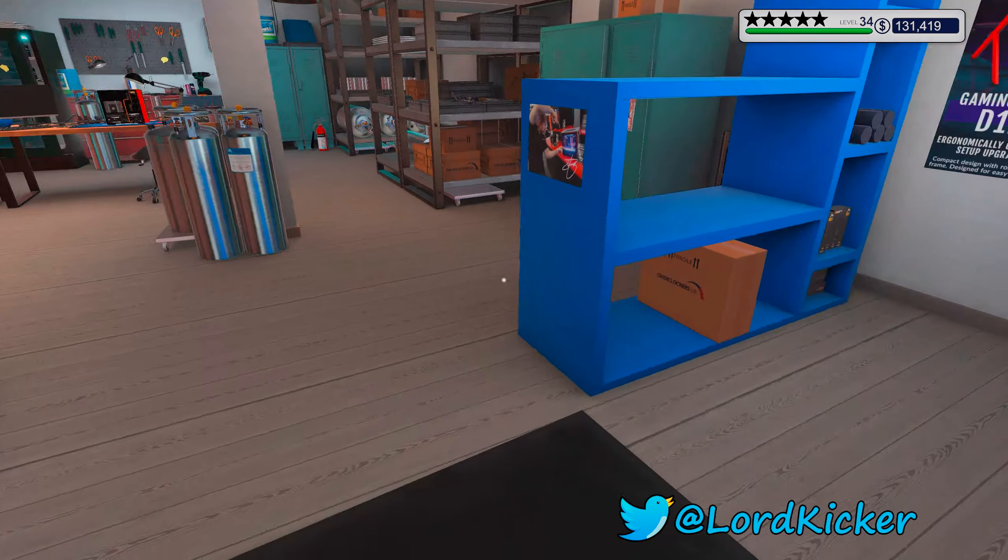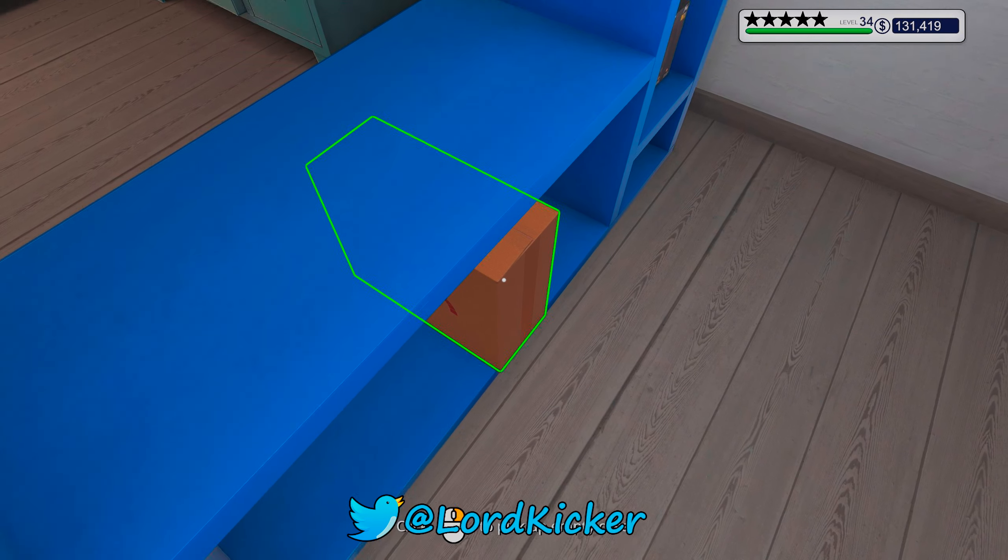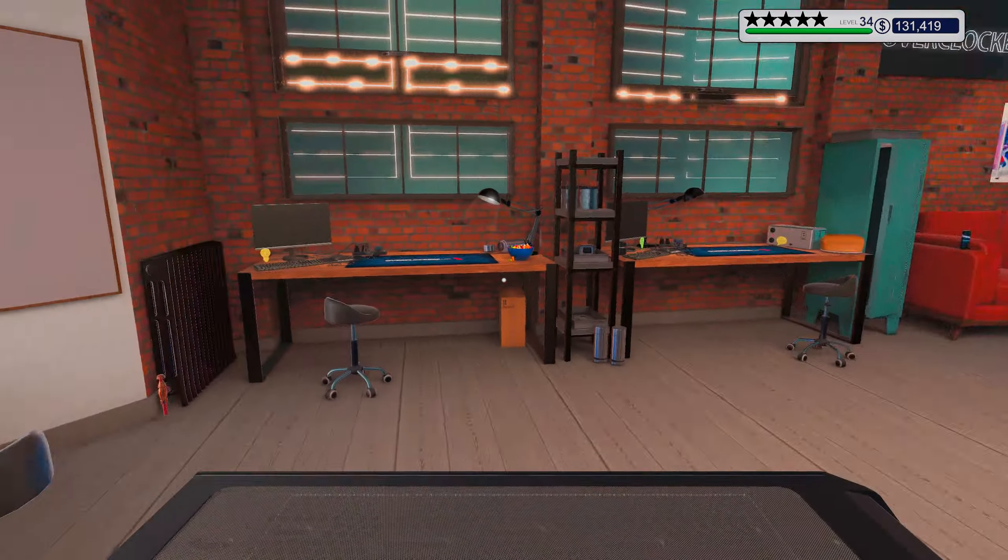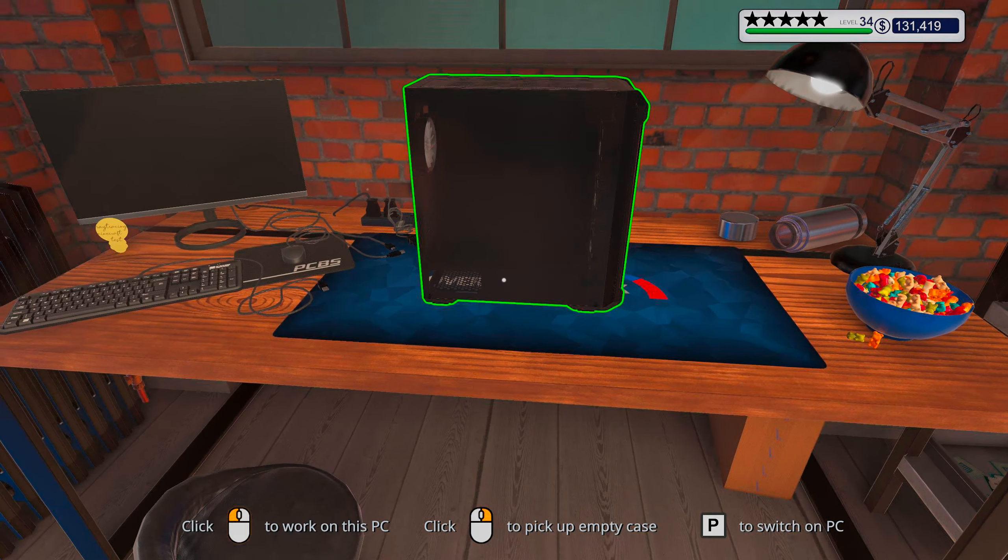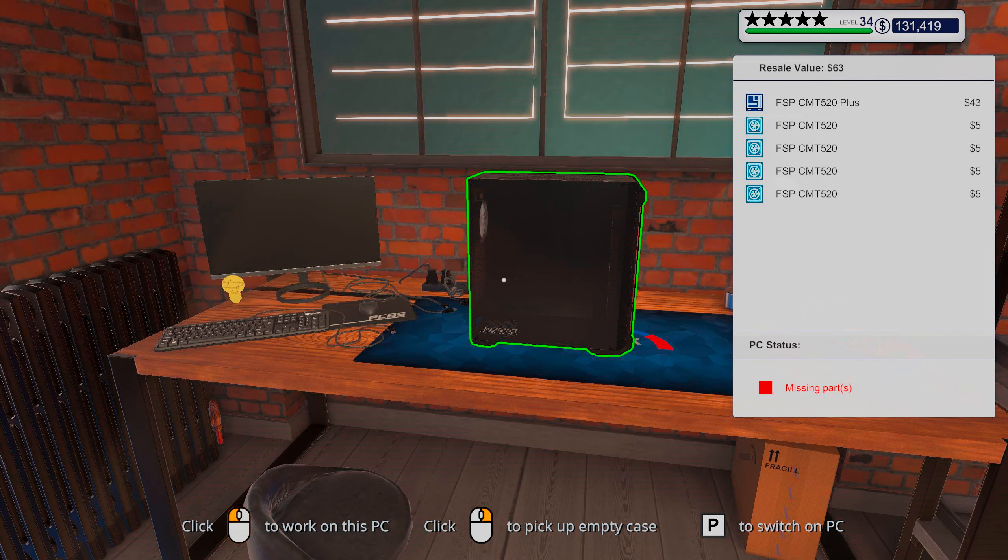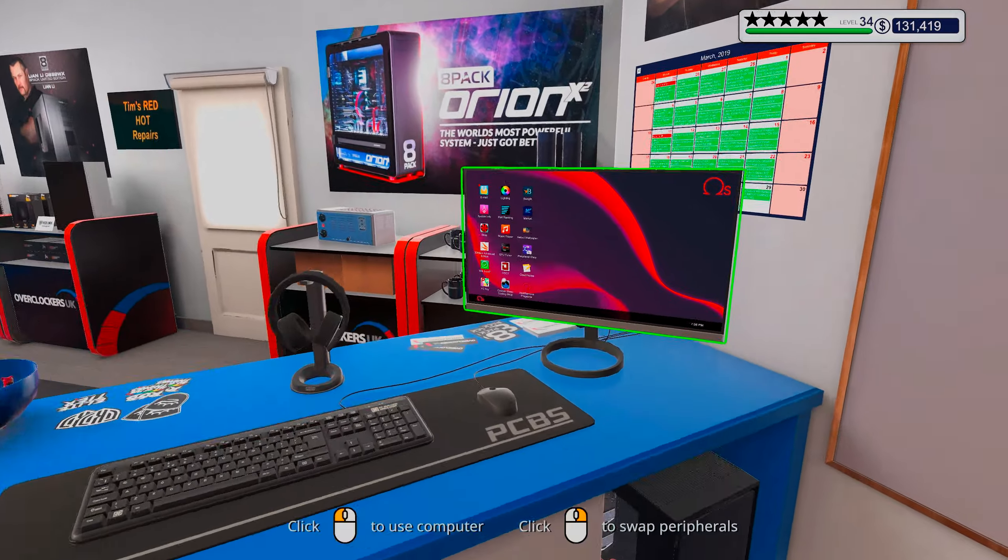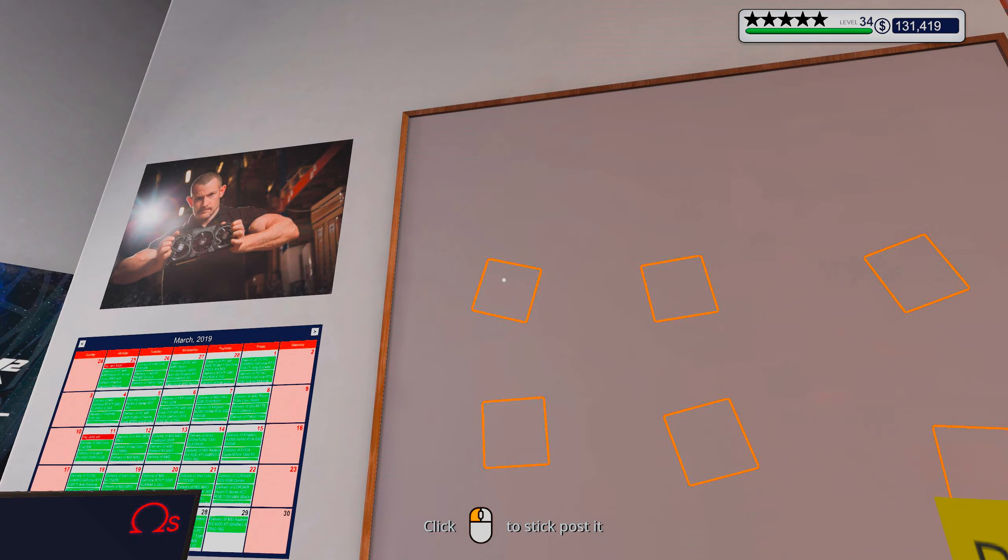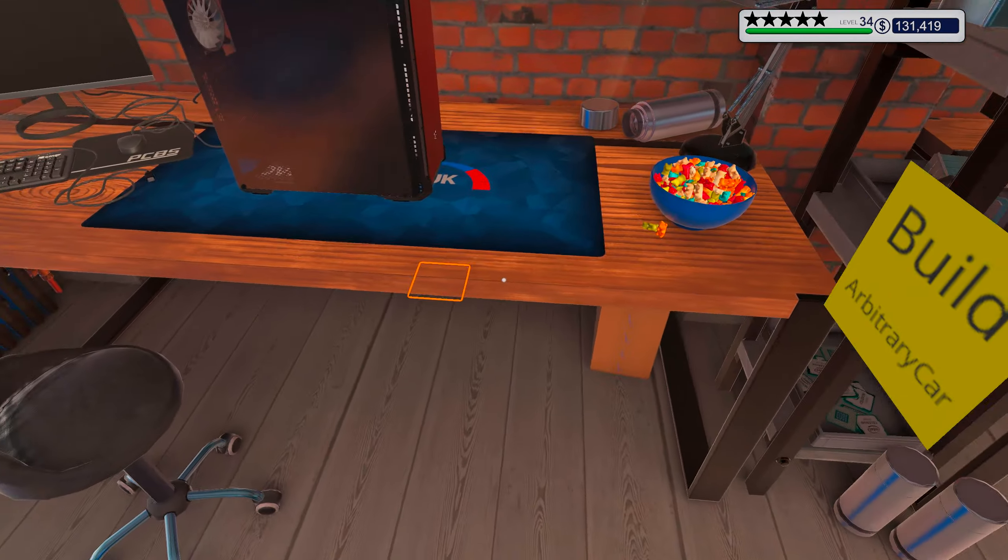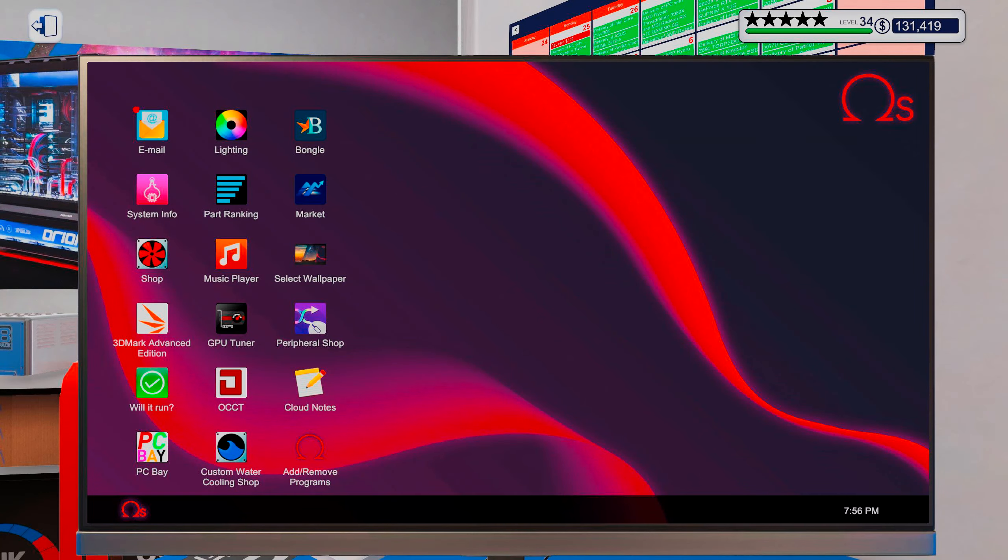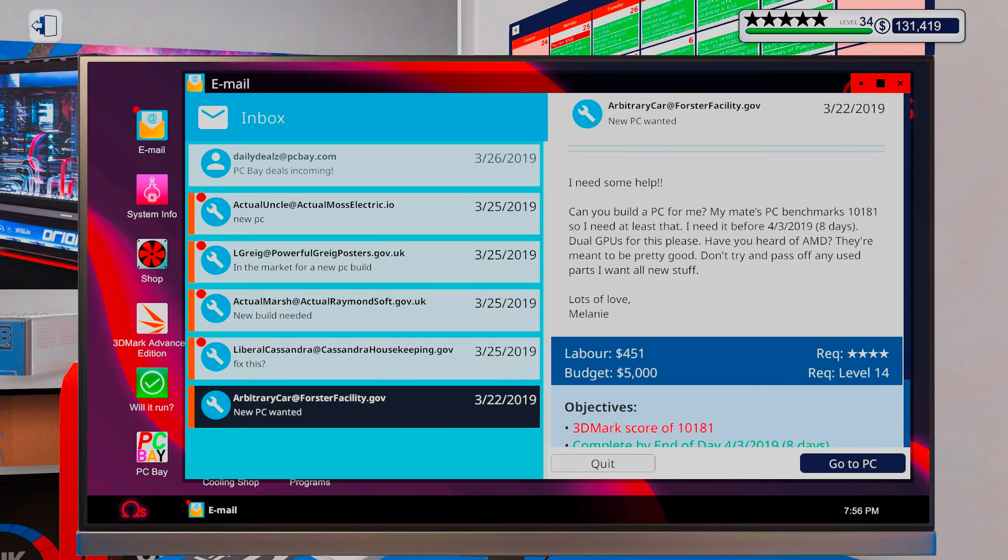Hello ladies and y'all, this is Lord Kicker and welcome back to another episode of PC Building Simulator. Okay, so we got one more PC to build and this is going to be good I hope. Let's see, I don't think it was anything too special though.